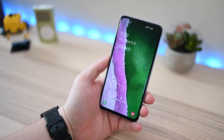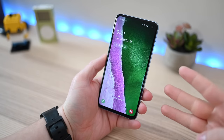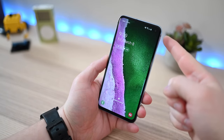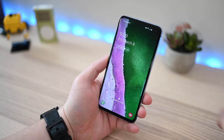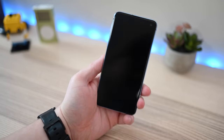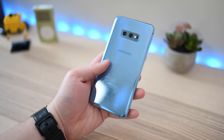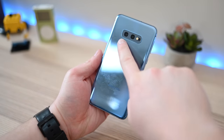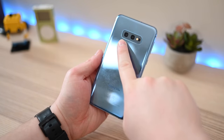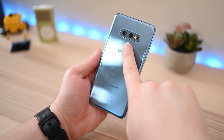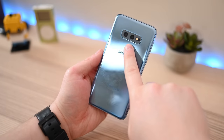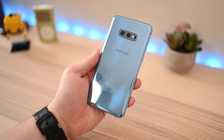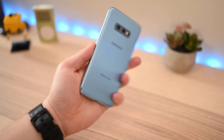If we take a look at the specs, the Galaxy S10e has three cameras. There's one selfie camera on the front that's 8 megapixels, and around back we have two more: a wide angle 12 megapixel lens and a 16 megapixel ultra wide angle lens.